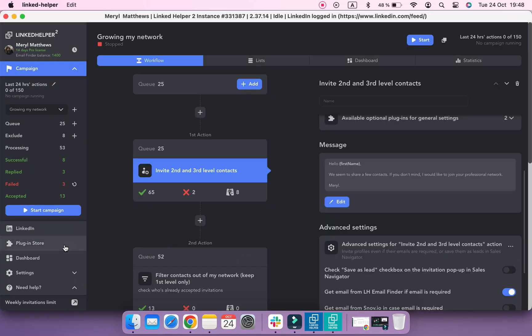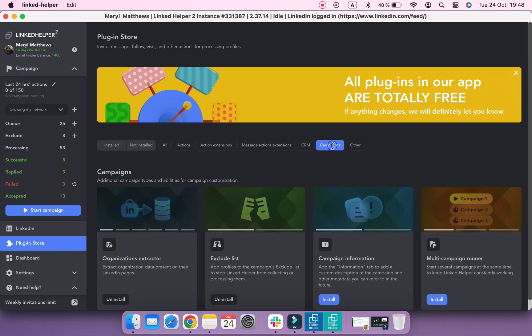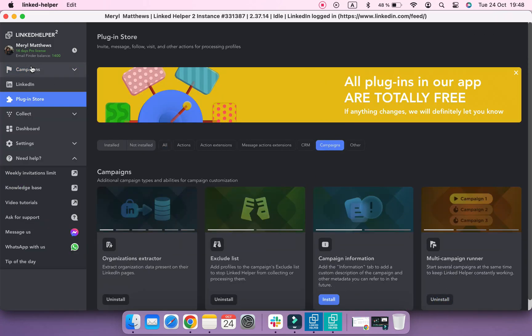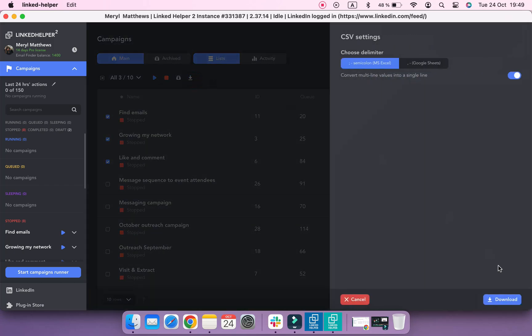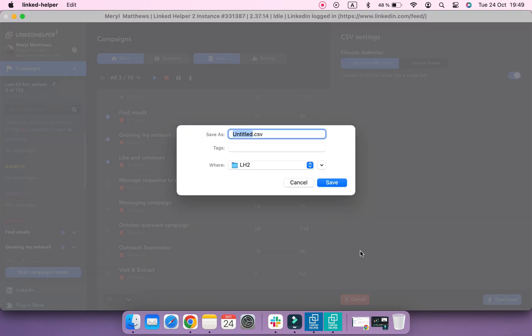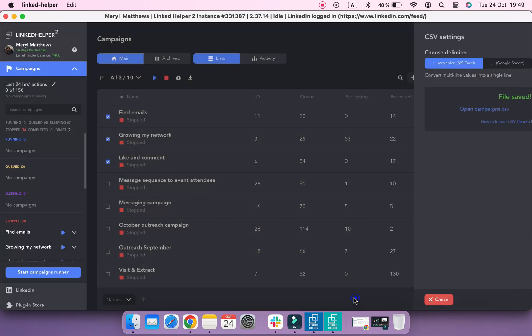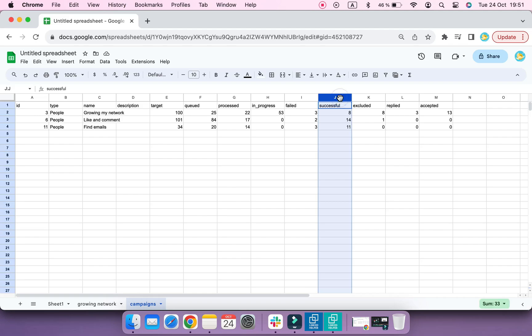If you install multi-campaigns run plugin, you can download statistics for several campaigns at once. You can ask your assistant to share such reports to track the number of successfully processed profiles, and those who replied and accepted an invitation request.